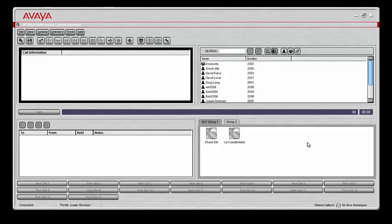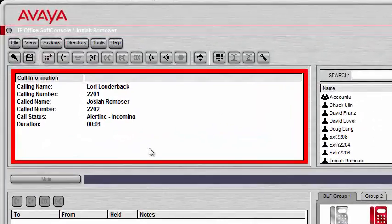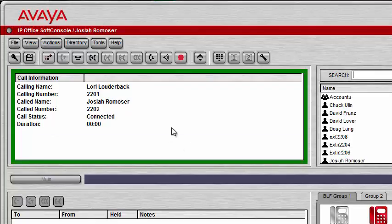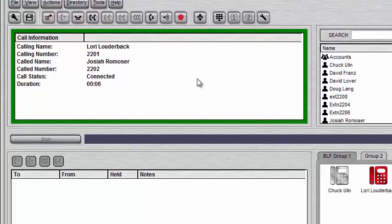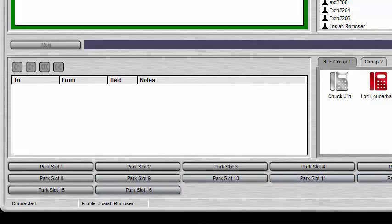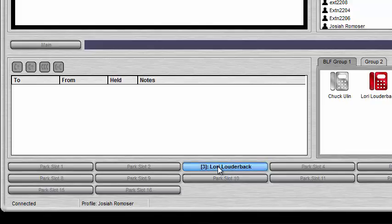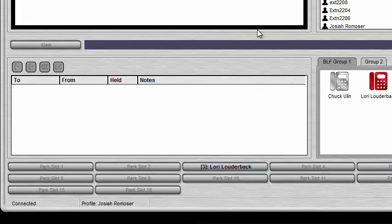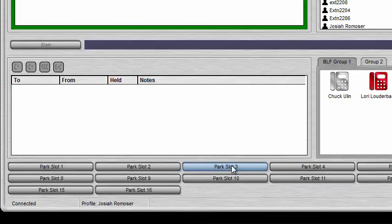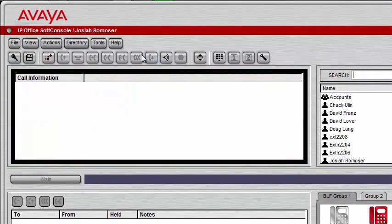The park slots are very easy to use in Soft Console. Let's say we get a call — I can answer it by double-clicking or using the Answer Call button. If I need to put this call in one of the park slots, I pick any available slot — all mine are available so I can choose any of them. I'll park her on slot three. Now Lori is on hold in park slot three. If I get another call or need to talk to someone else first, she stays parked there. When I want to get back to Lori, I click on her name in the park slot and I'm connected to Lori Louderback again. That's how you park a call.